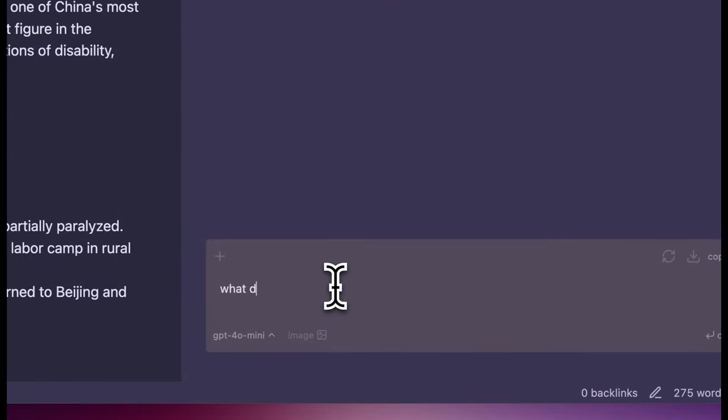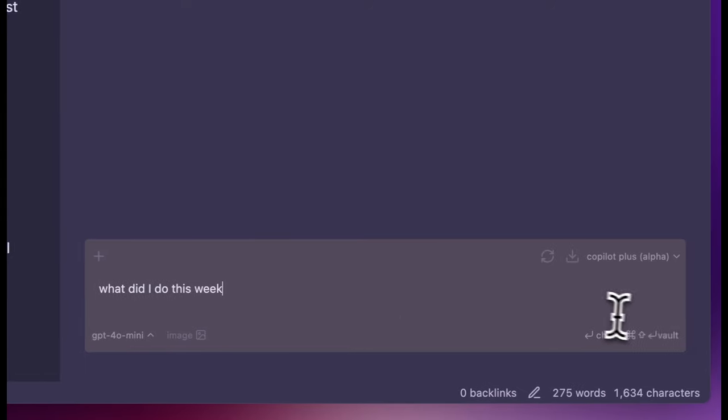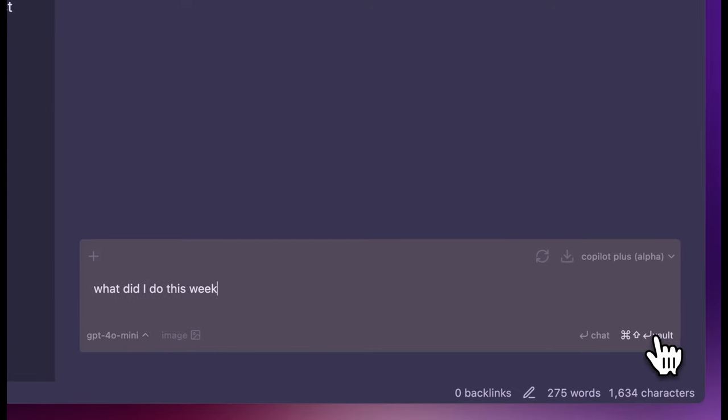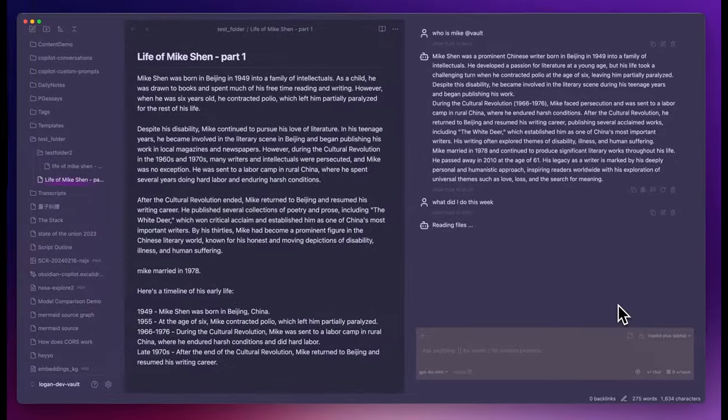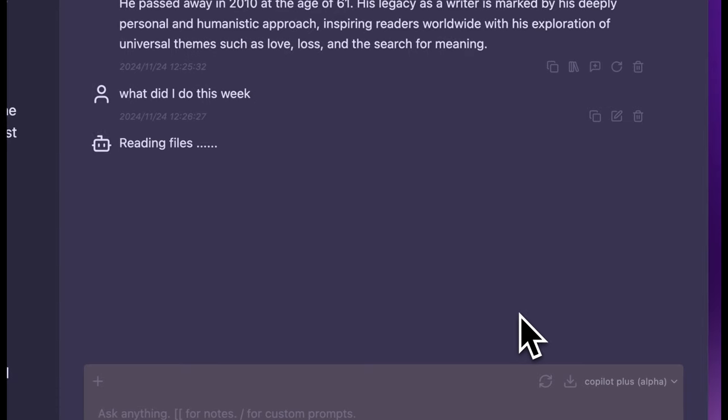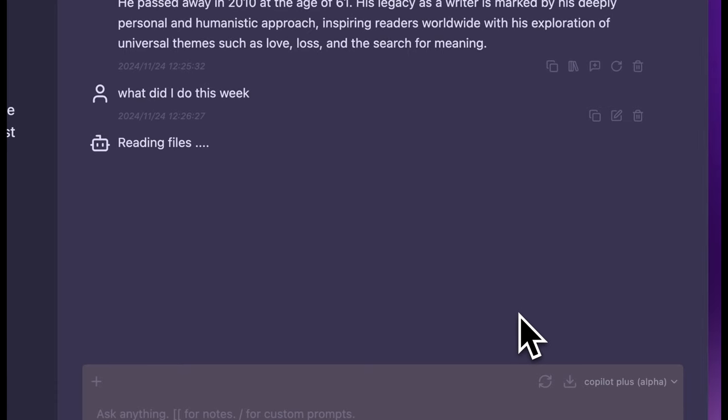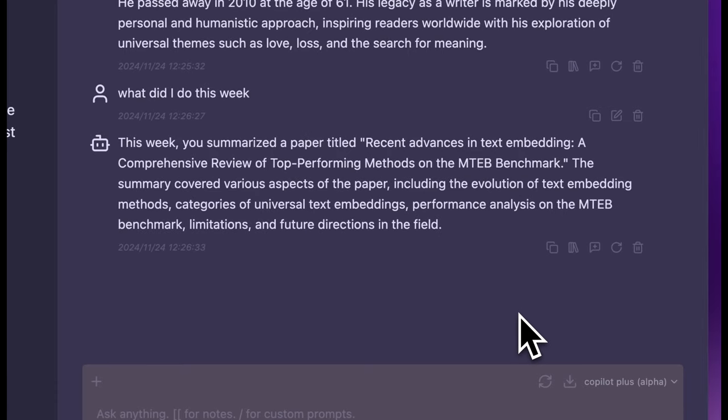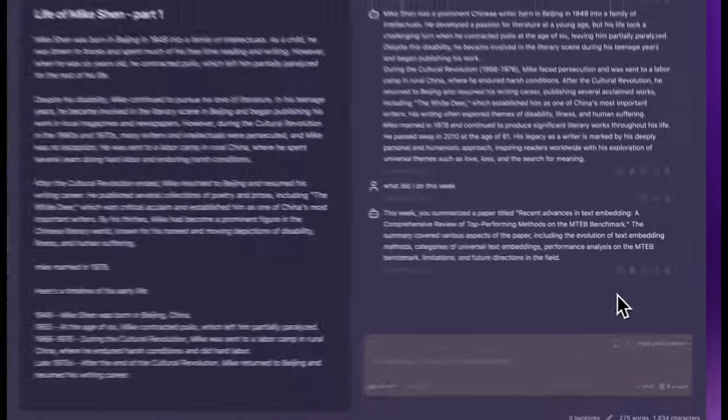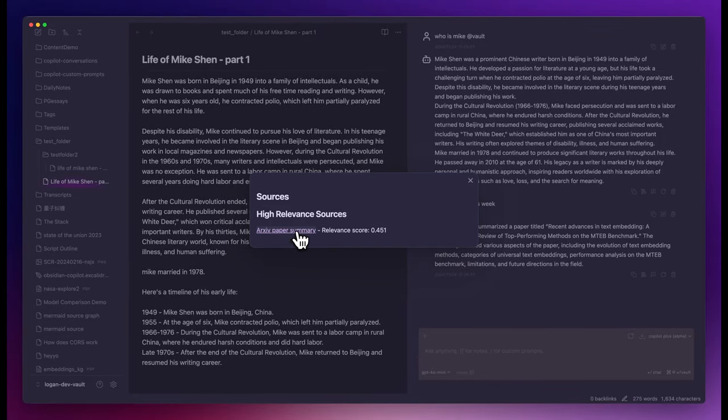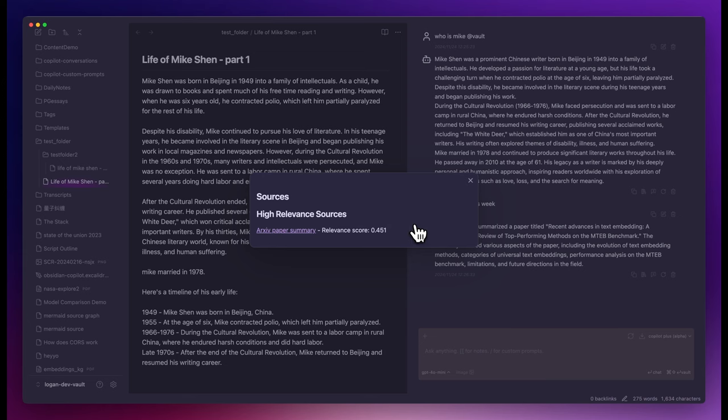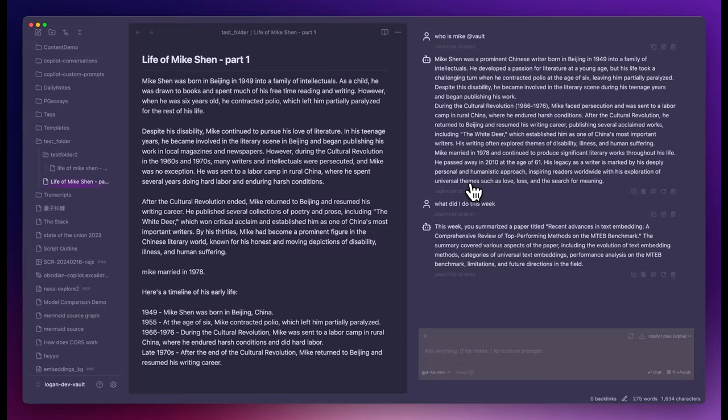With vault search, I can also ask Copilot Plus time-based queries, like what did I do this week? This is the other way to trigger vault search, using the keyboard shortcut or the button. It says this week you summarized the paper titled Recent Advances in Text Embedding. This is because this note is the only one that I modified in my test vault this week. This is to demonstrate that Copilot Plus can use the modified time of your notes and filter on it based on your time query.